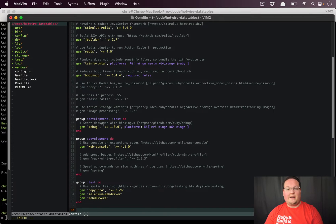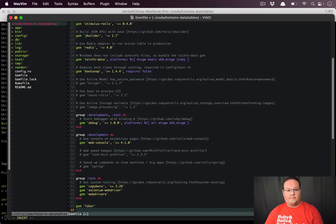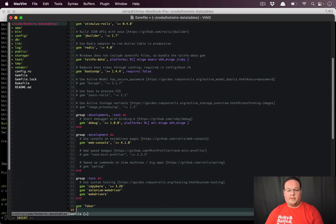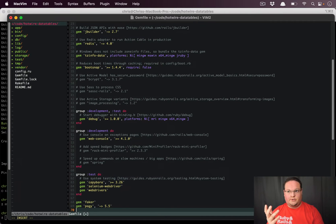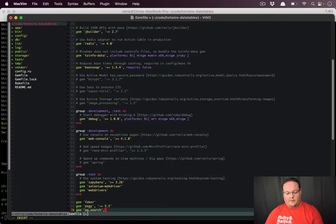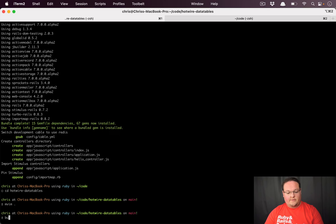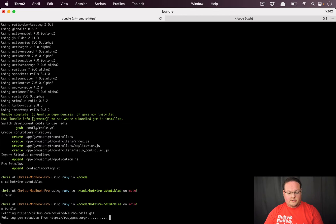At the bottom we'll add a couple other gems. We want the faker gem so we can generate some fake employees to match the same table we saw in the data tables example. We're also going to add Pagy — version 5.5 — for pagination. Then we're going to add the PgSearch gem, which I believe is version 2.3. Once we've added those, we're going to run bundle to install them.